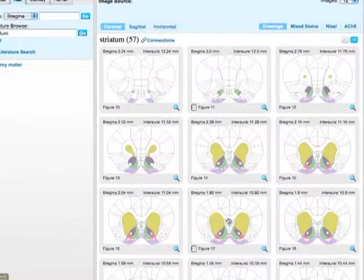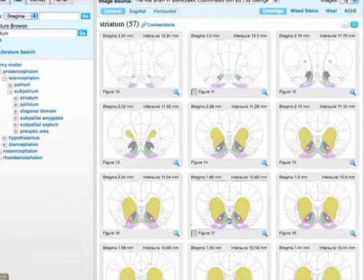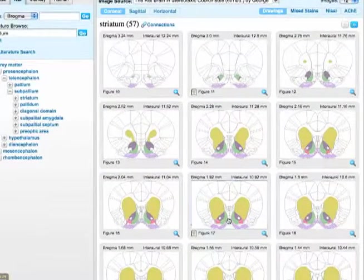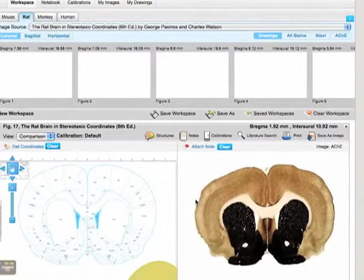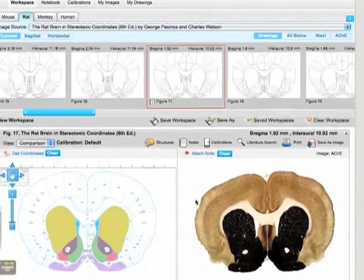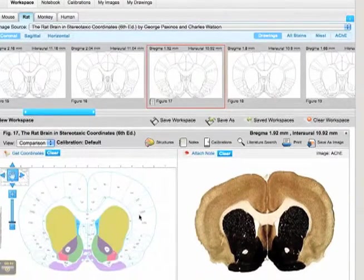After browsing 2D images, choose your structure of interest and click on the atlas map plate to move that image into your workspace.